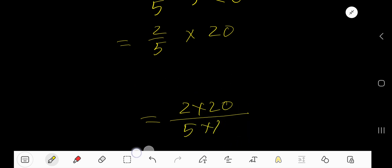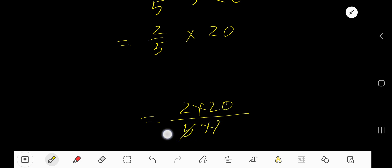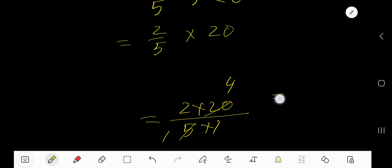Now you need to reduce or simplify this fraction. How to do that? Divide numerator and denominator by the same number. 5 goes into 5 one time, 5 goes into 20 four times.